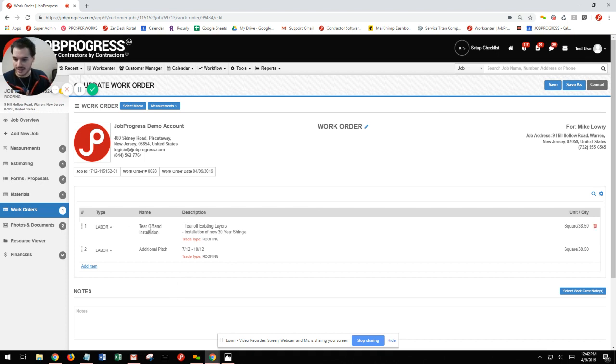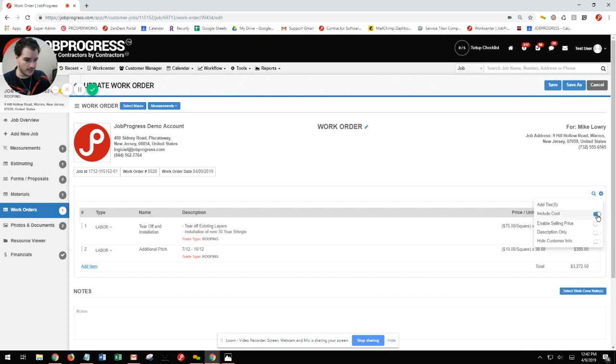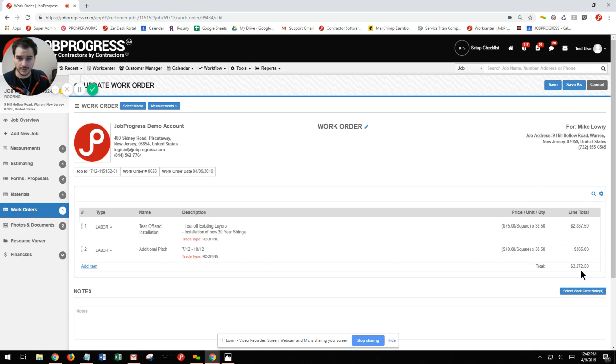From here, I see I have my tear off installation, my additional pitch. Again, if I want them to see their total, I can do include cost, and now they can see what they're being paid for this labor.